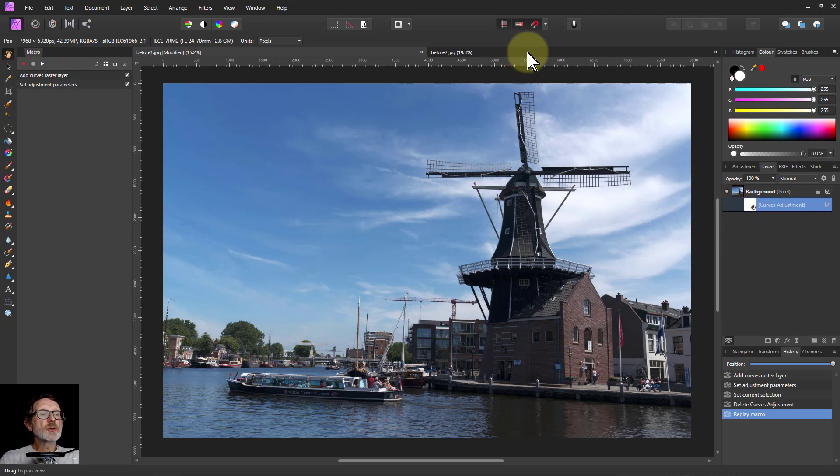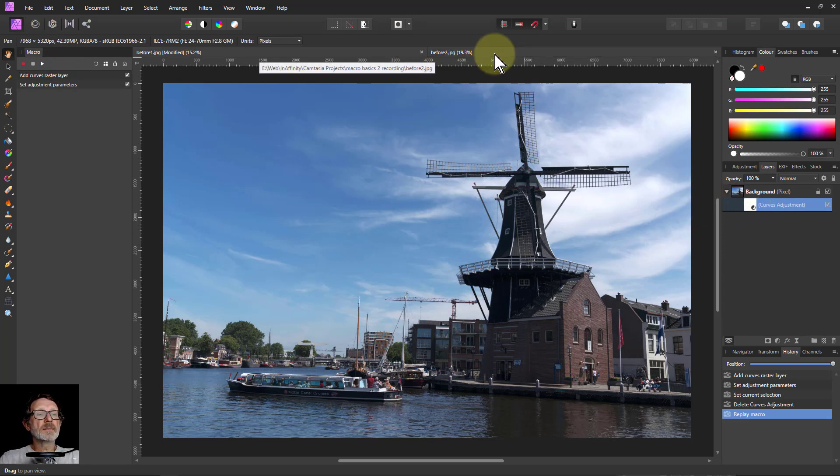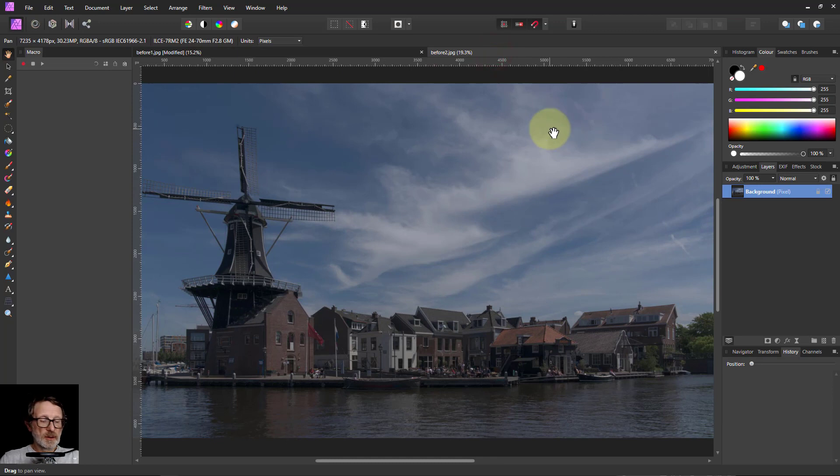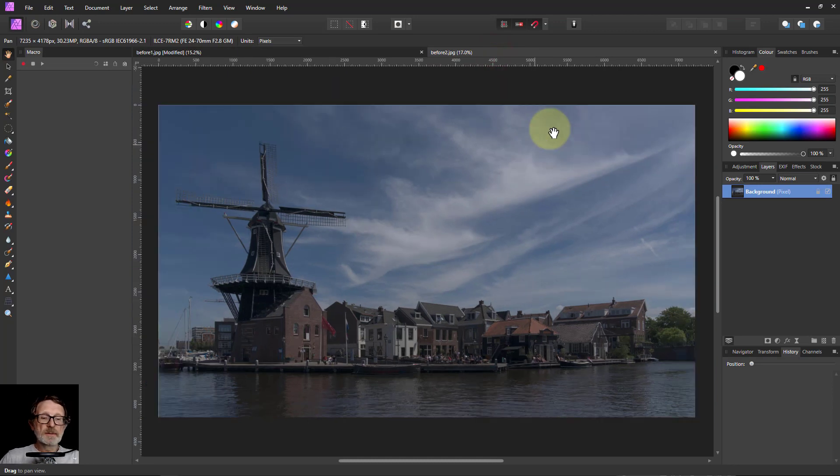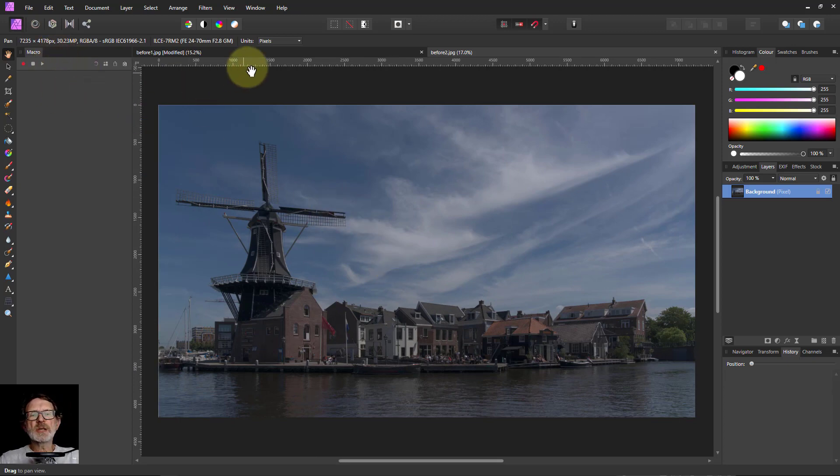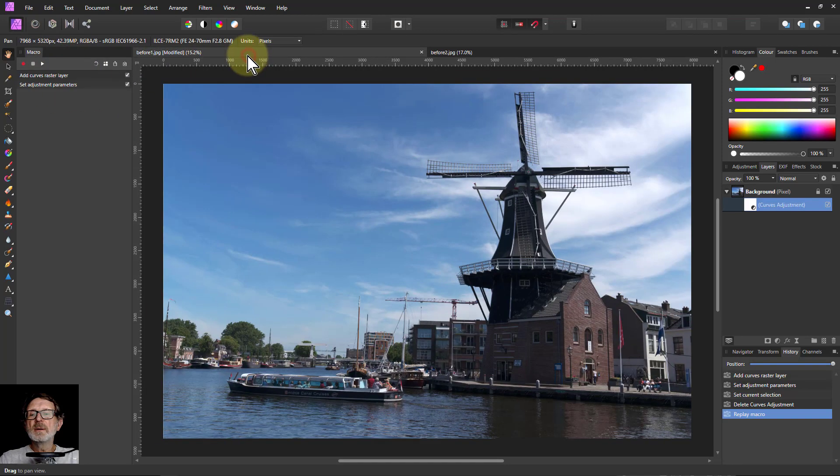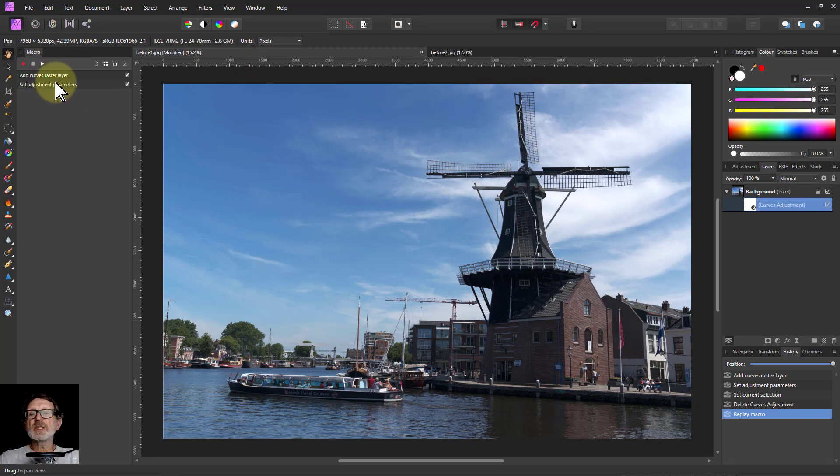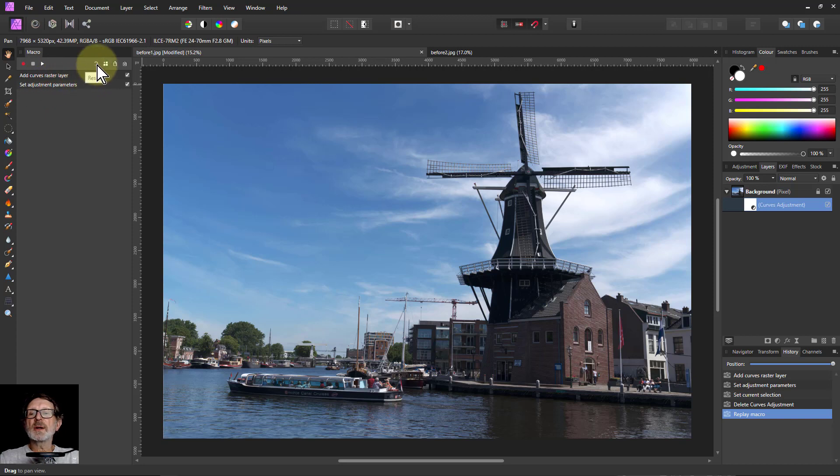If I go to another image over here, Ctrl 0 for that, which is taken at the same time with the same settings. Oh, my macro is gone. What's happened? It's back here. So I can still access this, but I need to save it to somewhere I can save it.